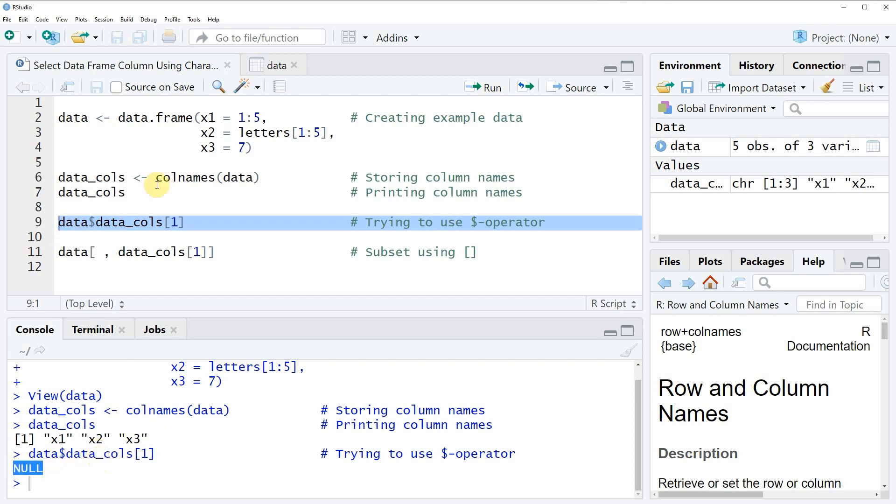This is because the dollar operator is not able to extract columns based on a character string. For that reason, we need to use an alternative way to extract our column x1, and this is what I'm showing you in line 11 of the code.